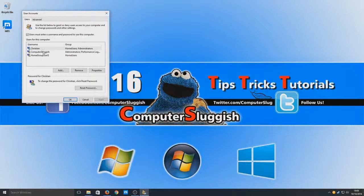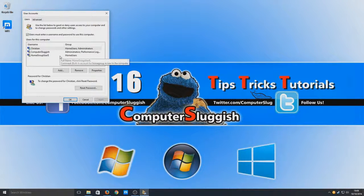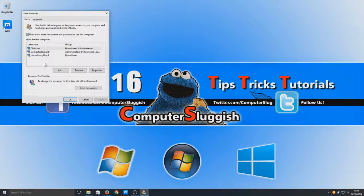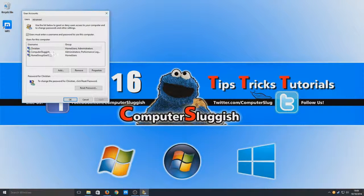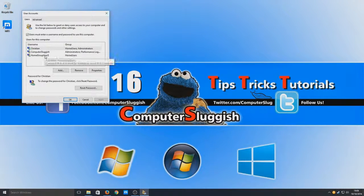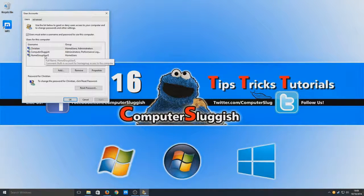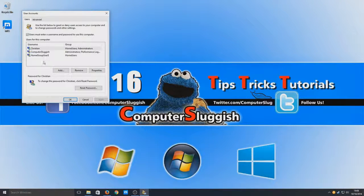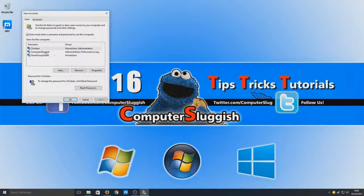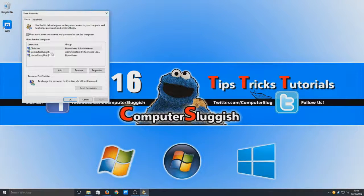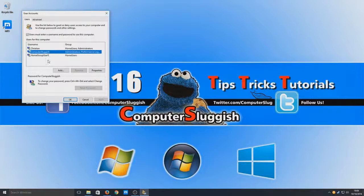If you have multiple users, you can select which user you'd like Windows to log into automatically. For instance, I want my Computer Sluggish account to log on automatically, so I'm going to select Computer Sluggish.